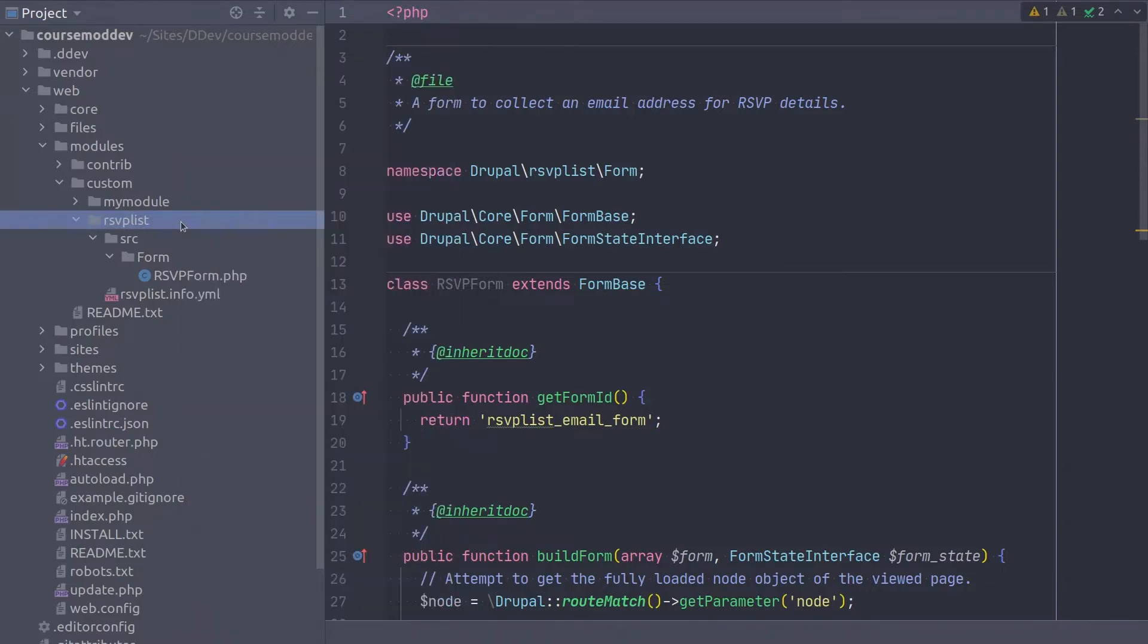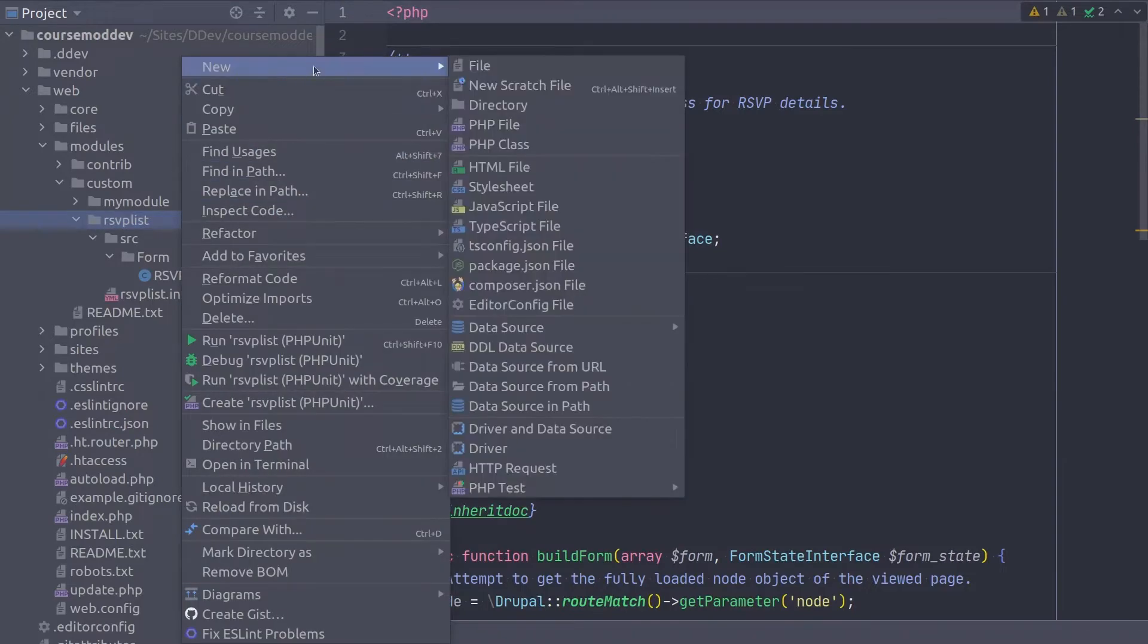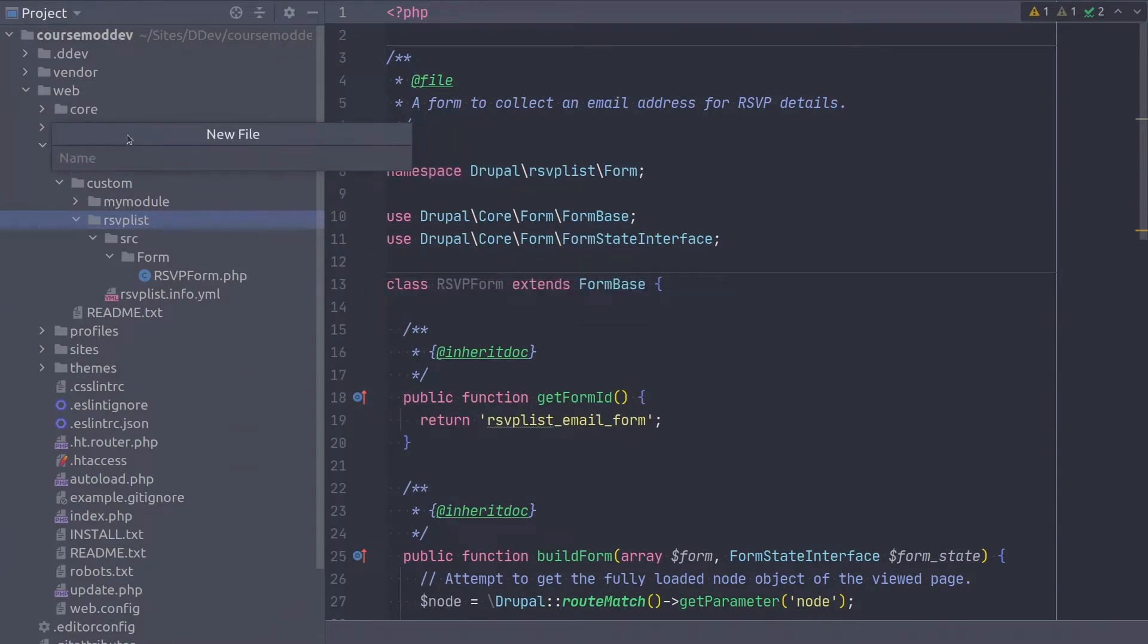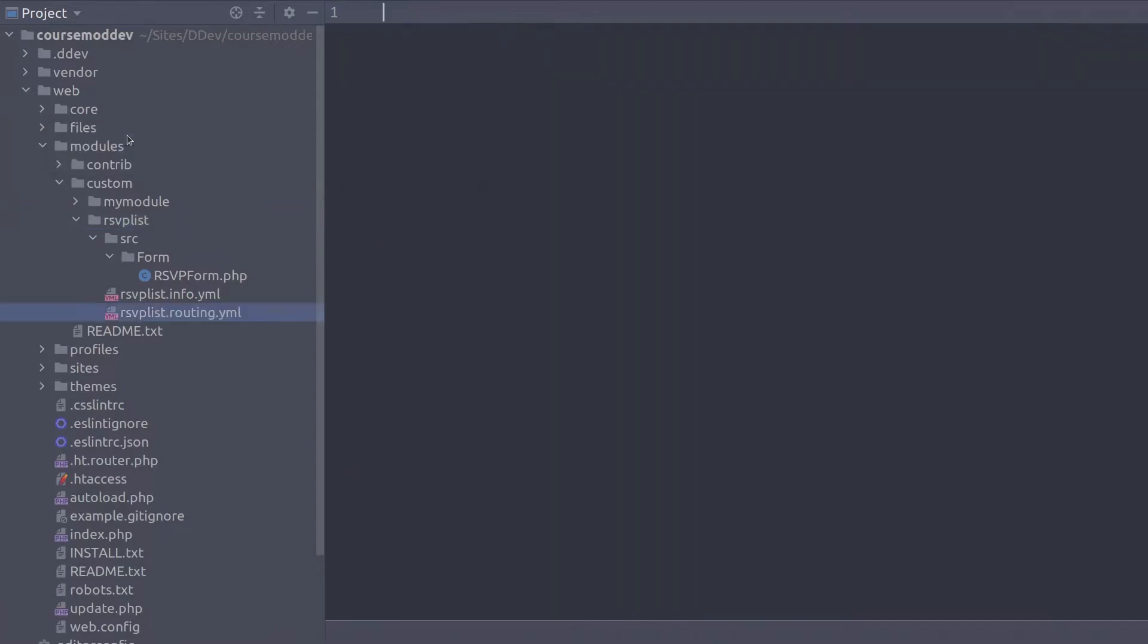In the RSVPList module directory, create a new file called RSVPList.routing.yaml. Again, RSVPList.routing.yaml. Super!